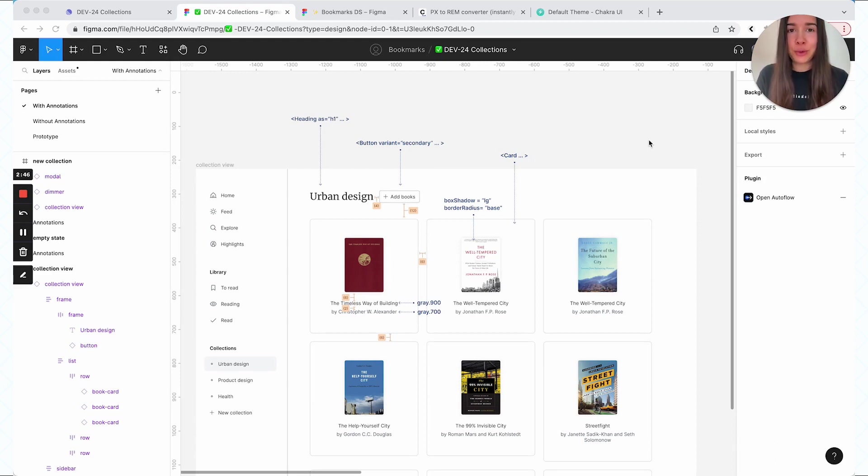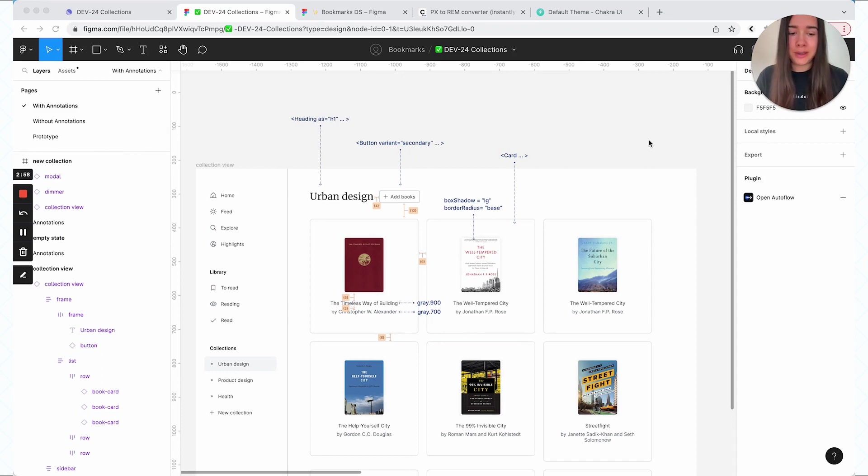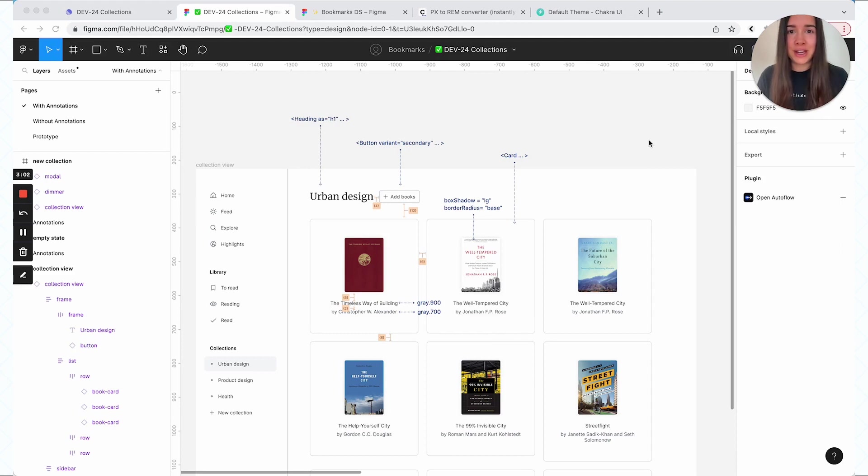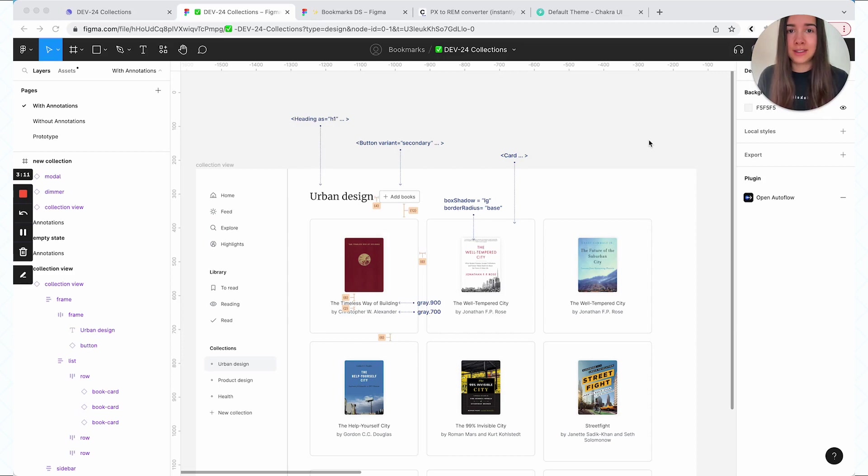Anyway, thank you so much for watching this. I'll link this example Figma file, also any of the plugins that I mentioned and some further reading materials that you can check out in the description. Let me know if you have any questions or if there's anything else I can expand on and I'll see you next time. Bye-bye.